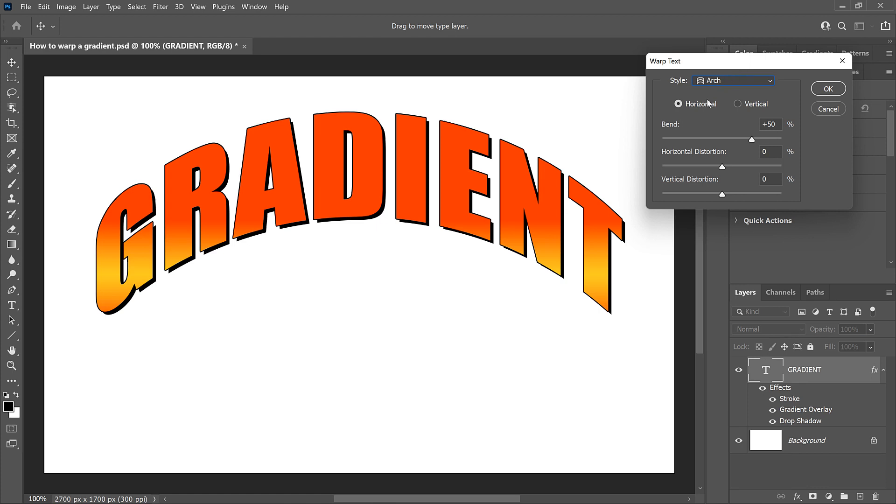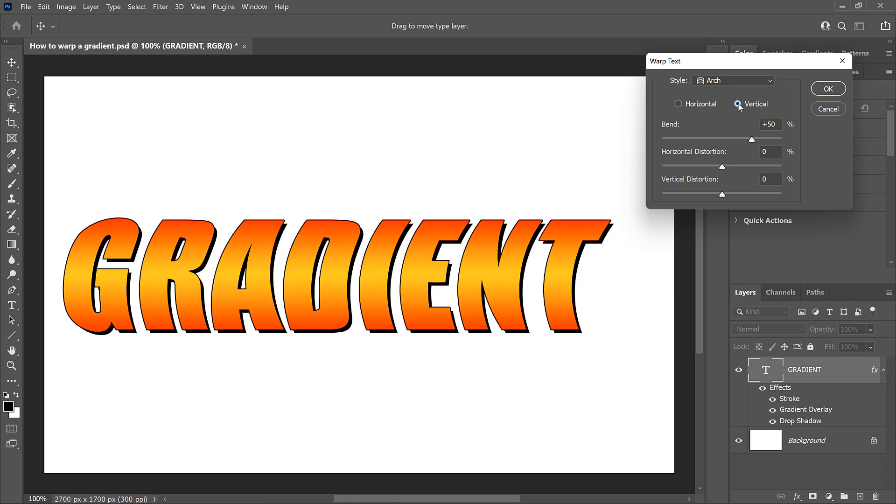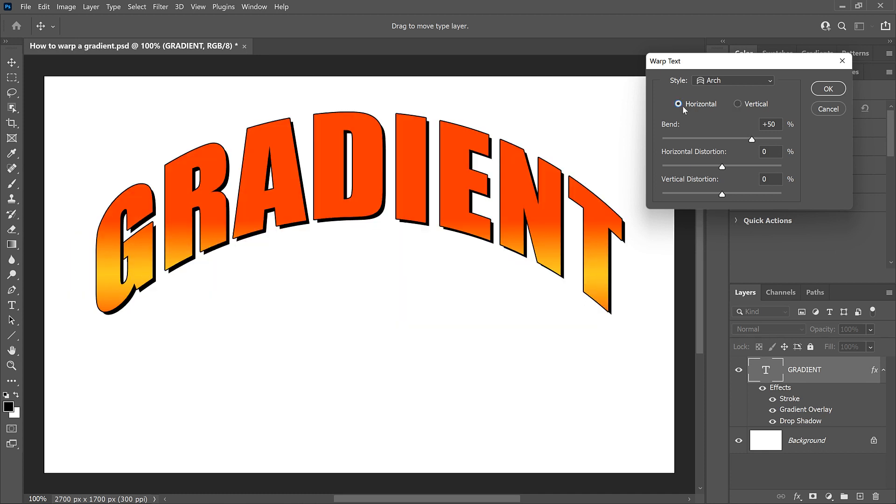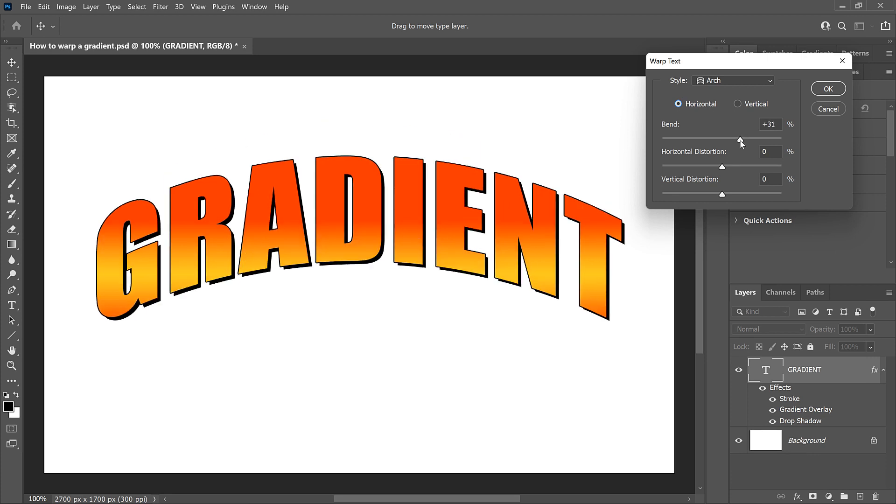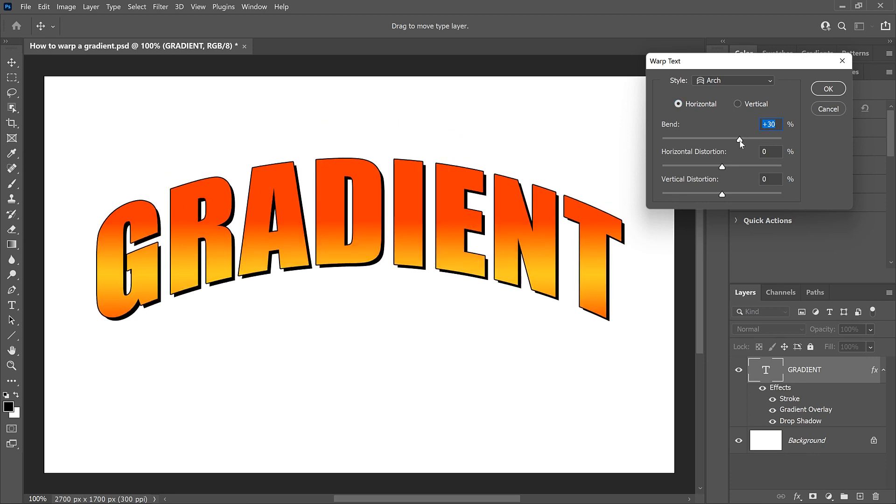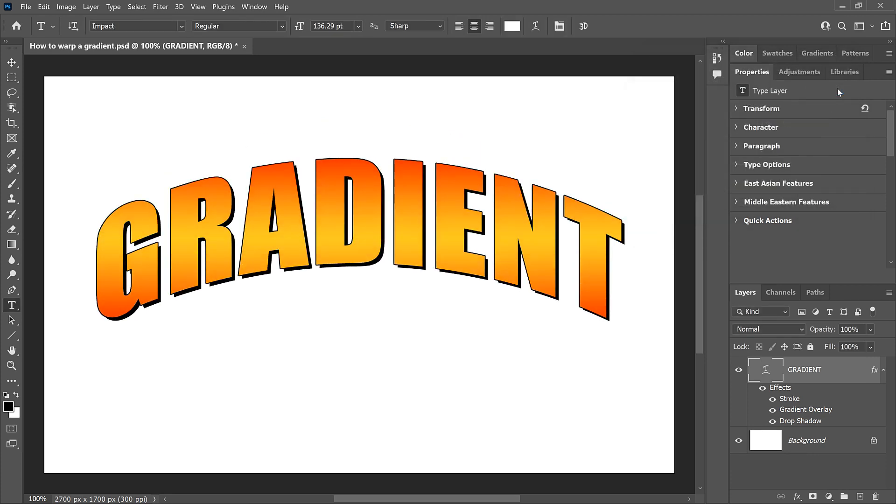And Photoshop applies the warp to the text. I'll leave the direction of the warp set to Horizontal so it's bending upward. If I choose Vertical, it bends to the left, so I'll switch it back to Horizontal. And I'll reduce the amount of Bend from 50% down to 30%. Then I'll click OK to close the dialog box.